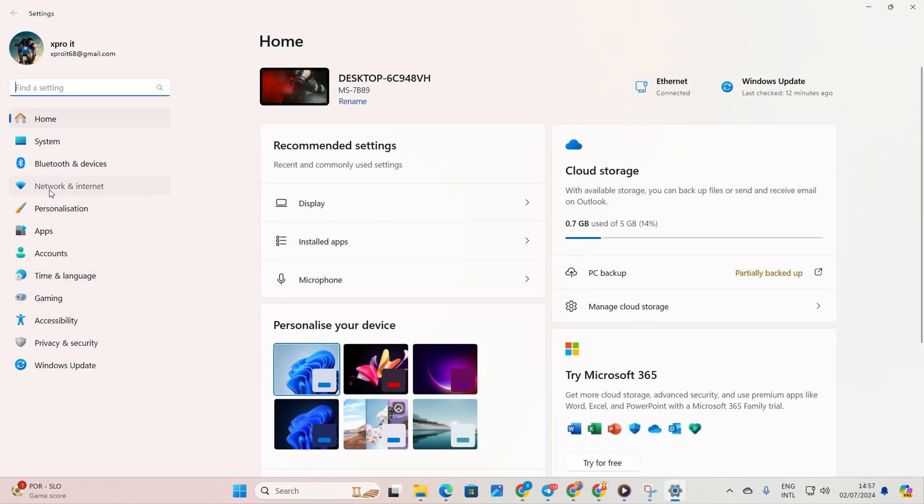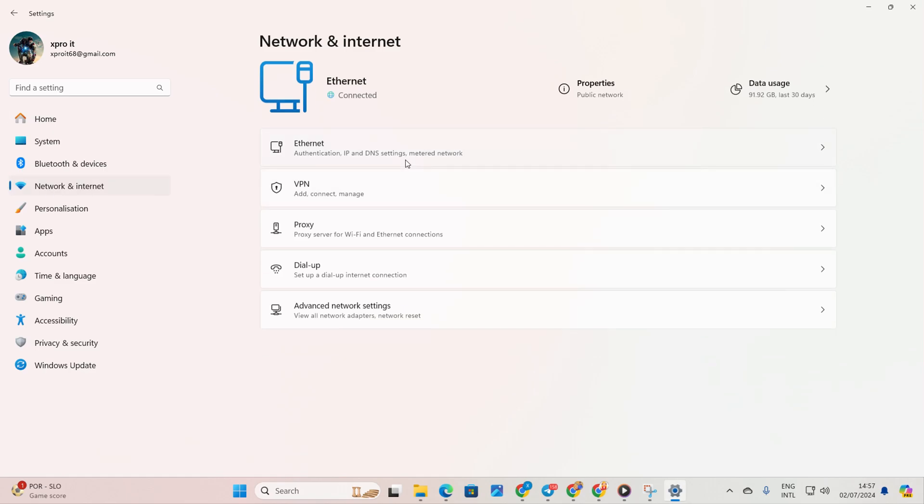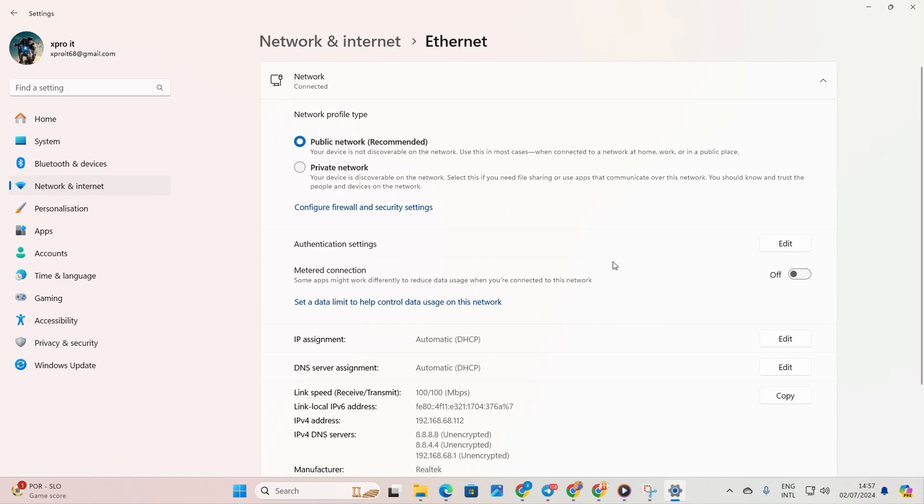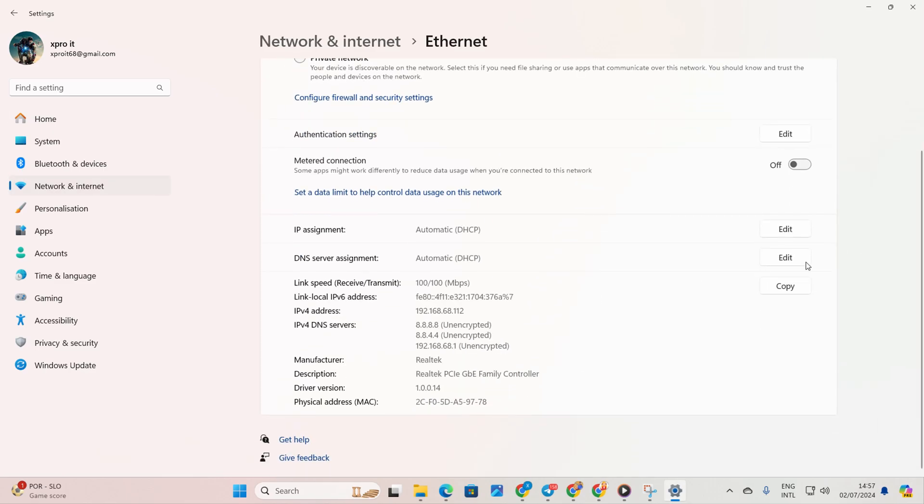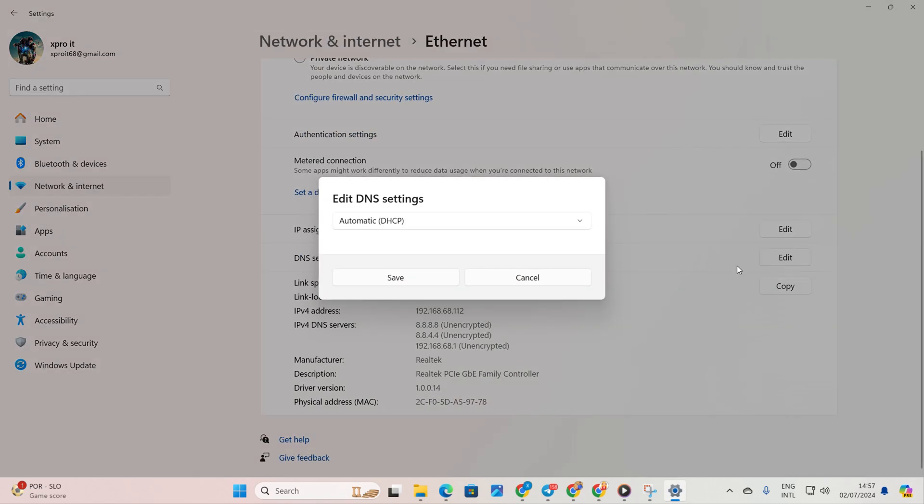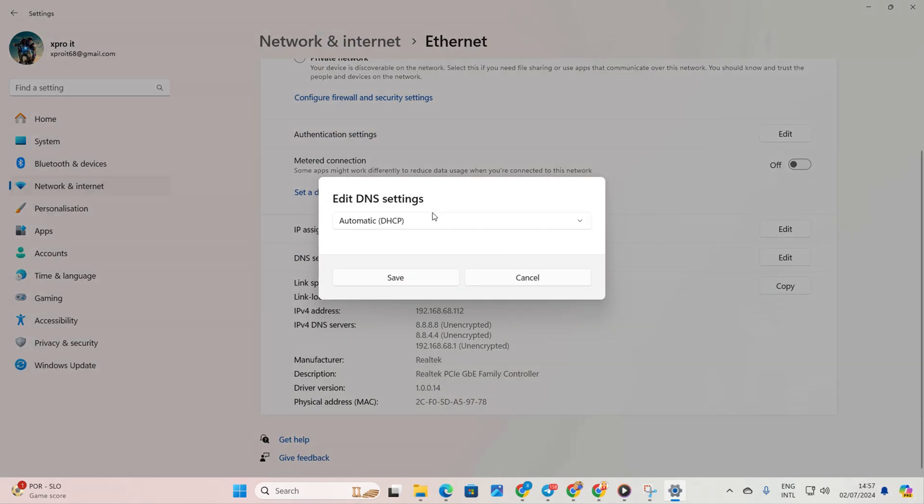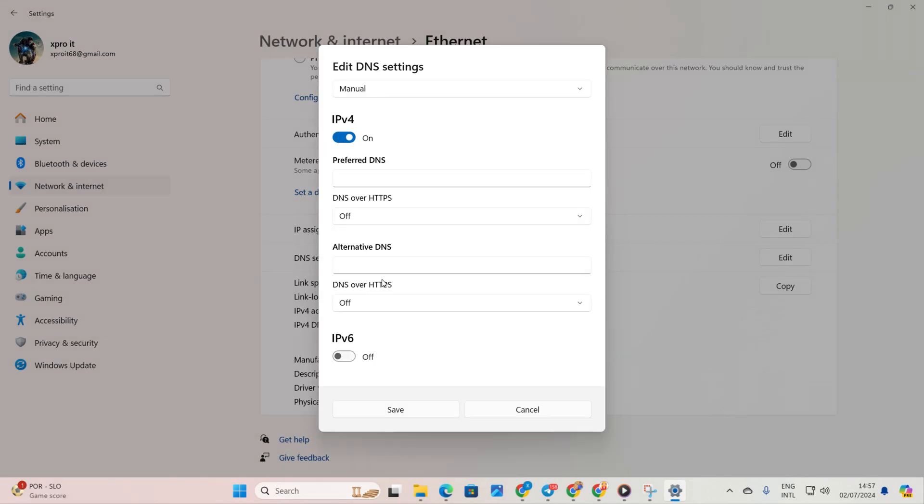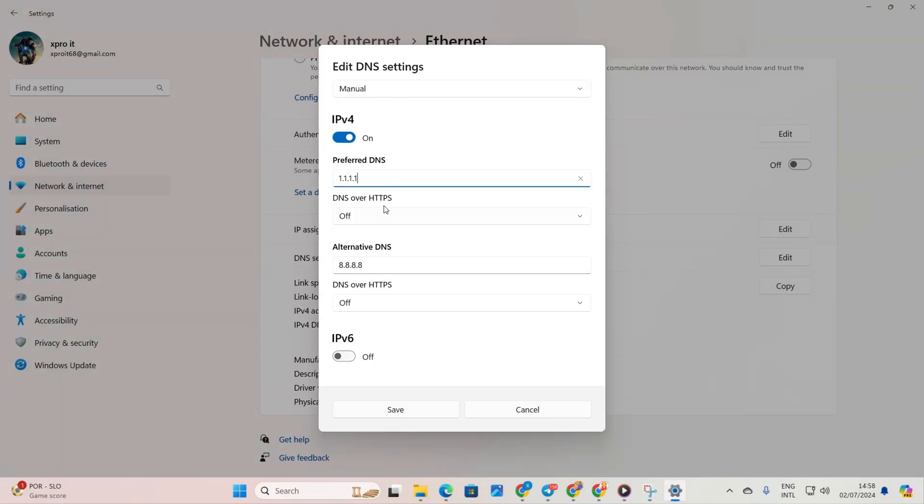Navigate to settings, then click on network and internet and then on ethernet. Click edit next to DNS server assignment. Select manual. Turn on IPv4 if it's off. Add the DNS server with the lowest ping to preferred DNS.